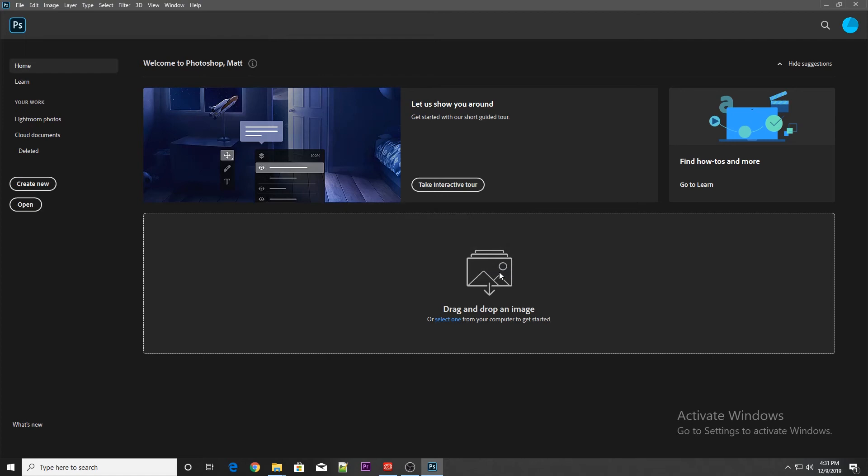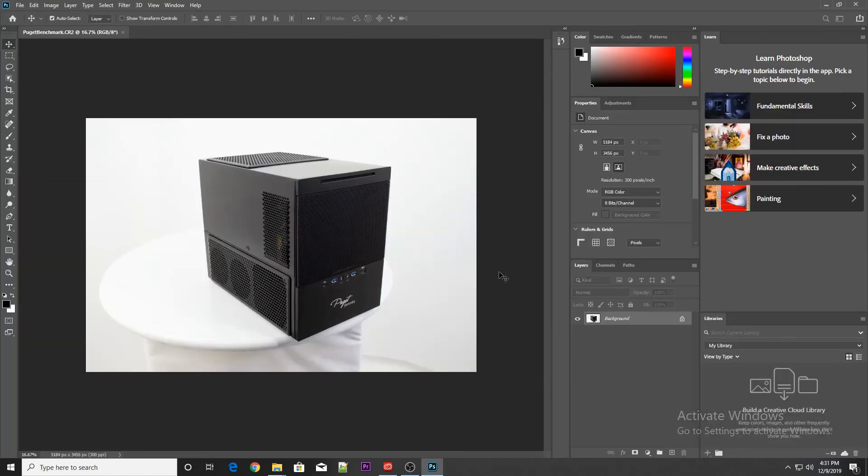It'll give you a pop-up just saying how long it's going to take for the benchmark to complete and then you can just wait for it to finish running.